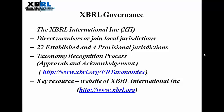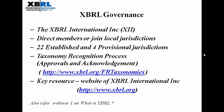A key resource on the subject of XBRL is www.xbrl.org. Also refer to webinar 1 on what is XBRL.